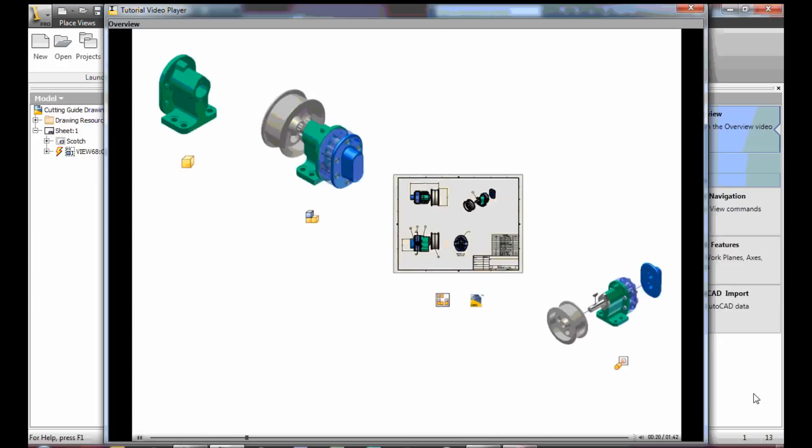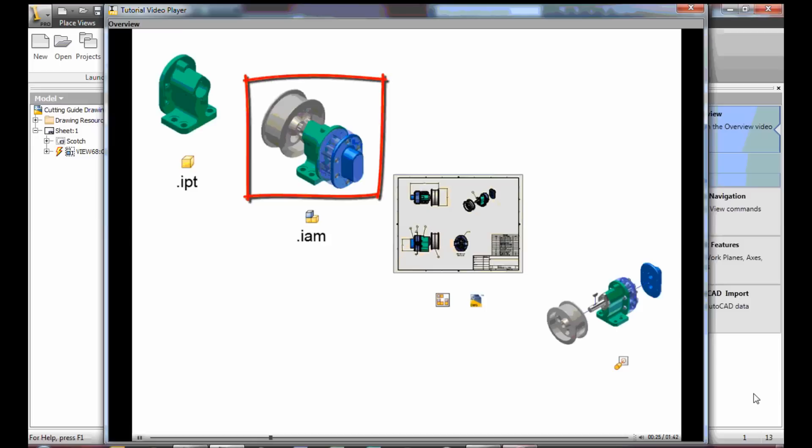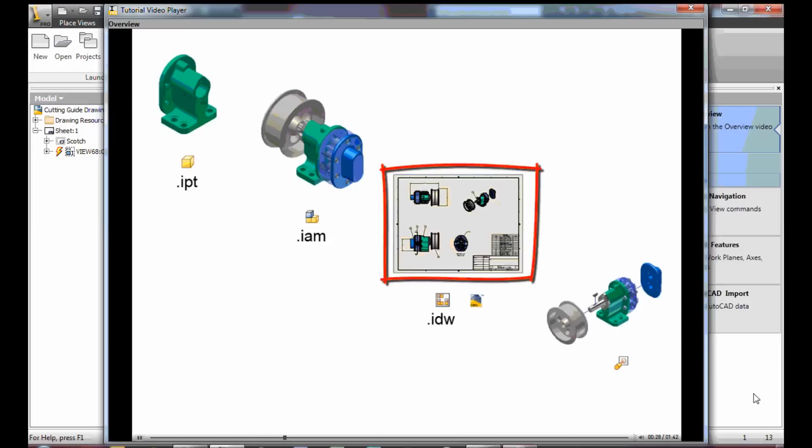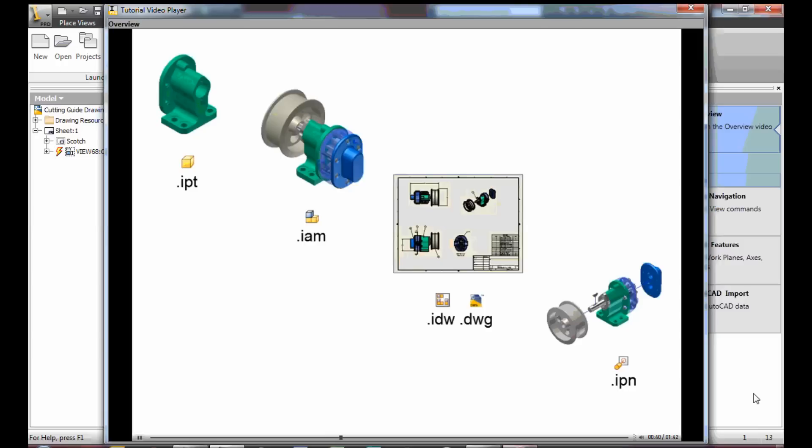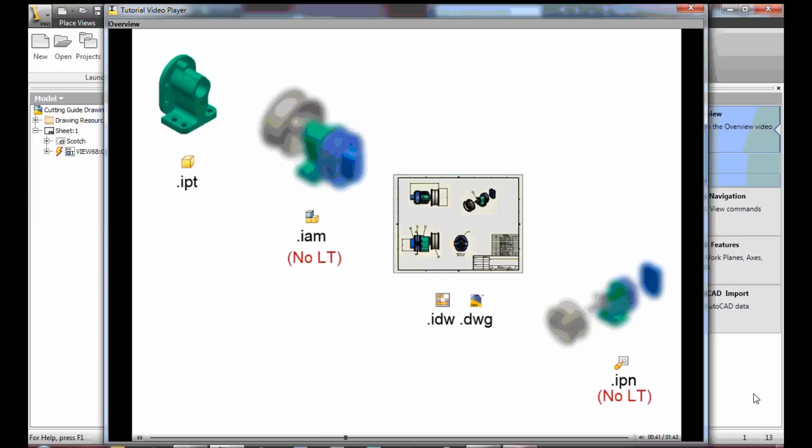Inventor has three primary file types: Parts with a .ipt file extension, assemblies with a .iam file extension, and drafting documents with a .idw or .dwg file extension. A fourth file type called a presentation file with a .ipn file extension is used exclusively for creating exploded projections of assemblies.